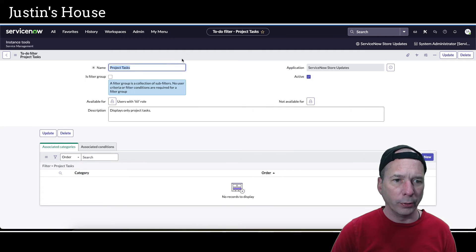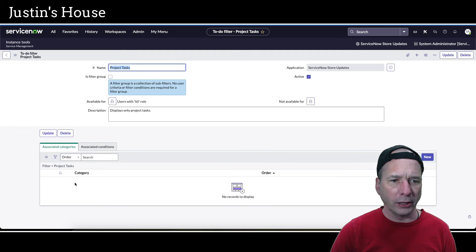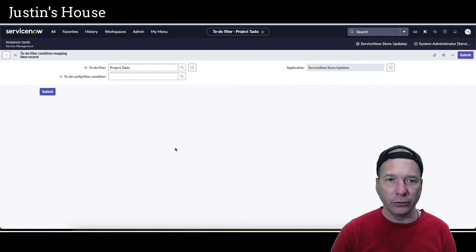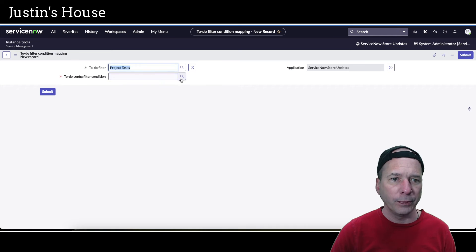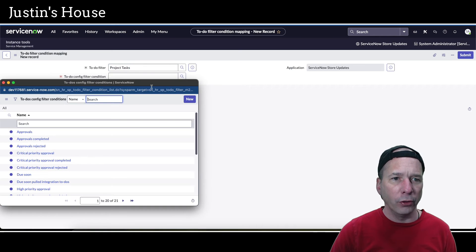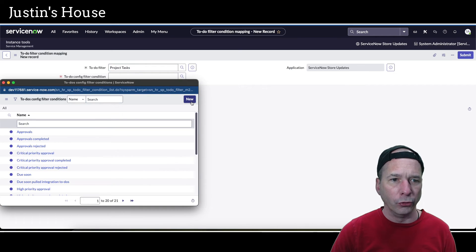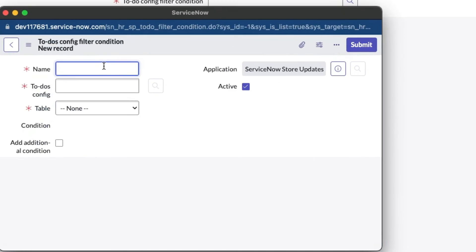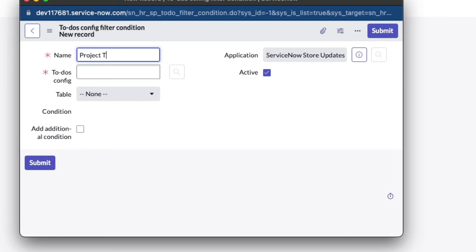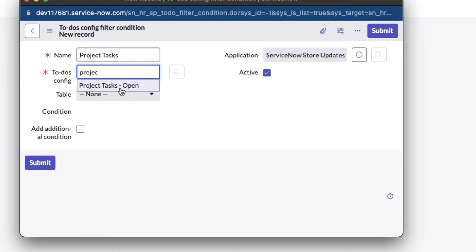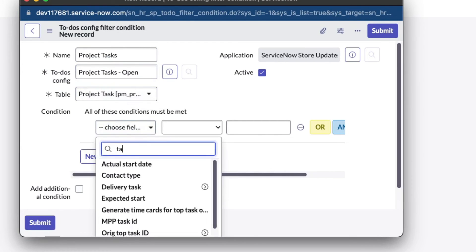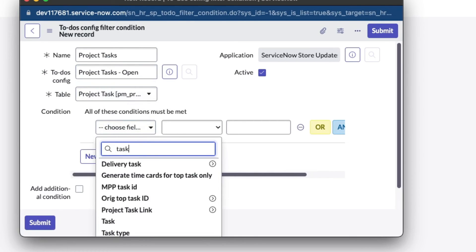We'll save that one and we should see some menus open up underneath. I don't want to associate a category but I do need to associate a condition. Let's create a new condition. For the config filter condition I'm going to do new and we're going to call this one project tasks. For the config it's project task, the one we just created, and that will automatically populate the table for us.